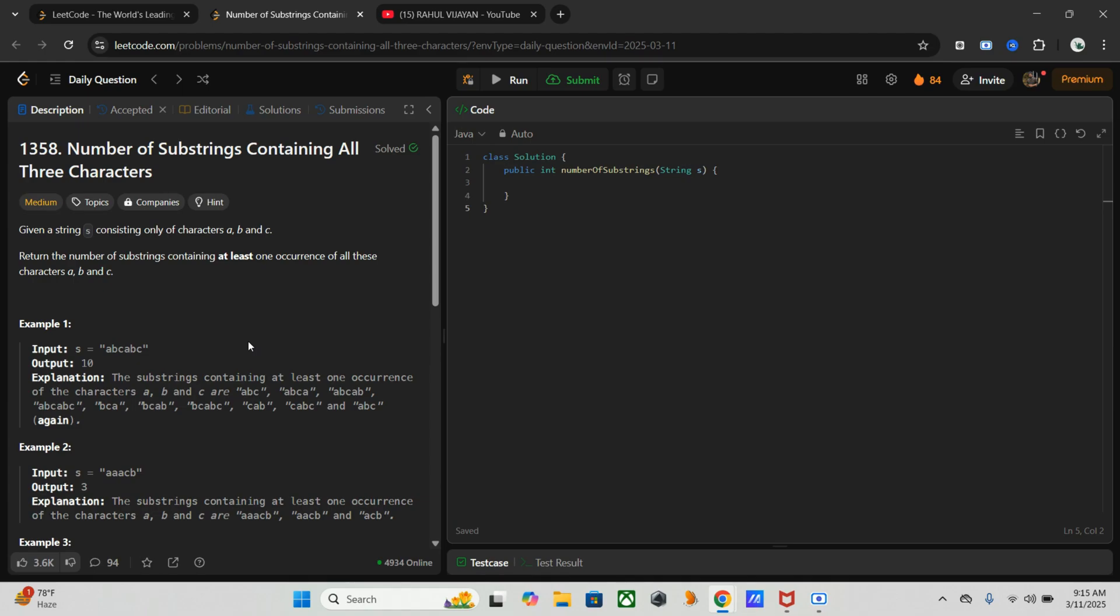abc[0] is the last index of a, abc[1] is the last index of b, abc[2] is the last index of c. Then we traverse the string, updating the latest index for each character.